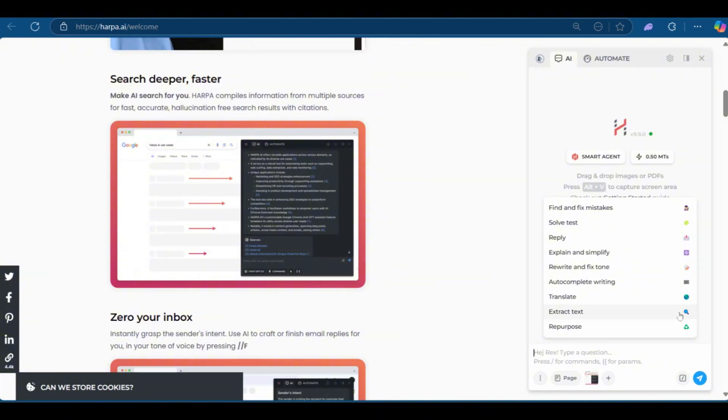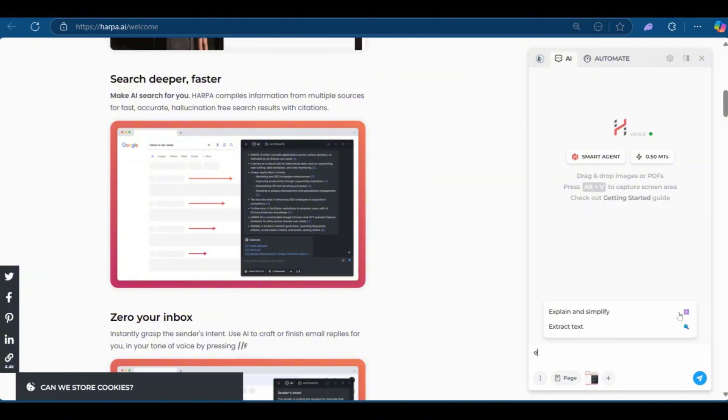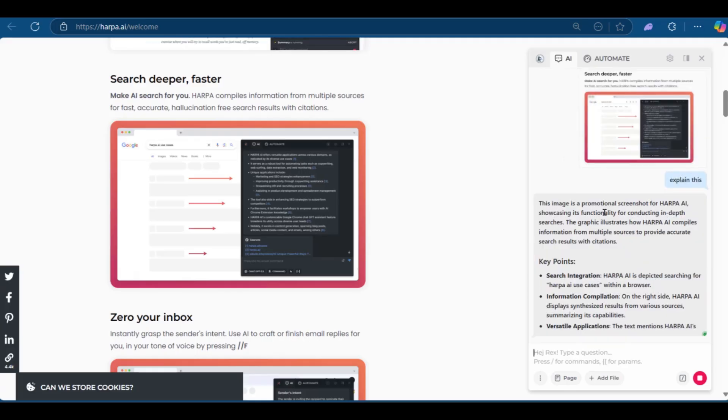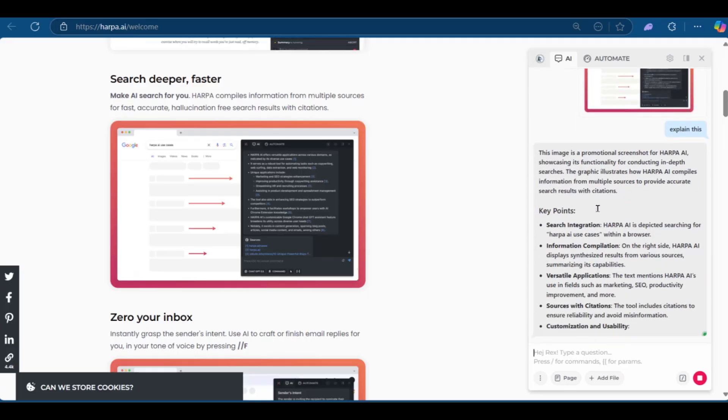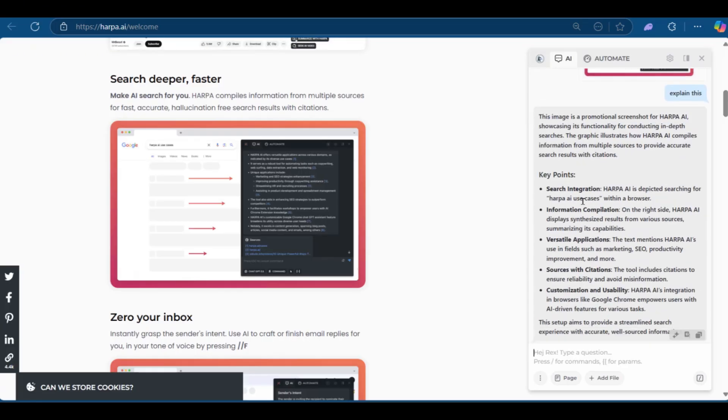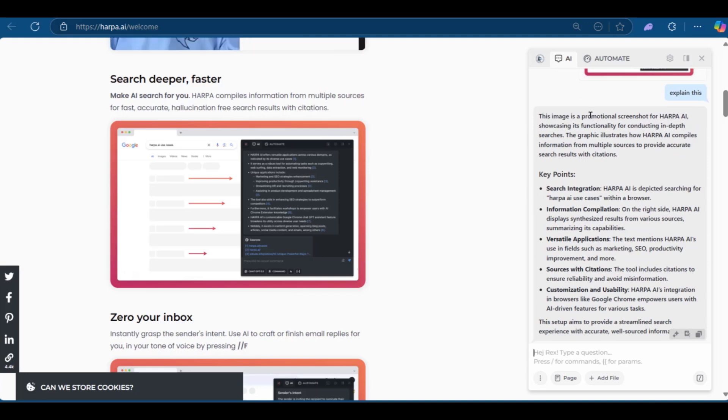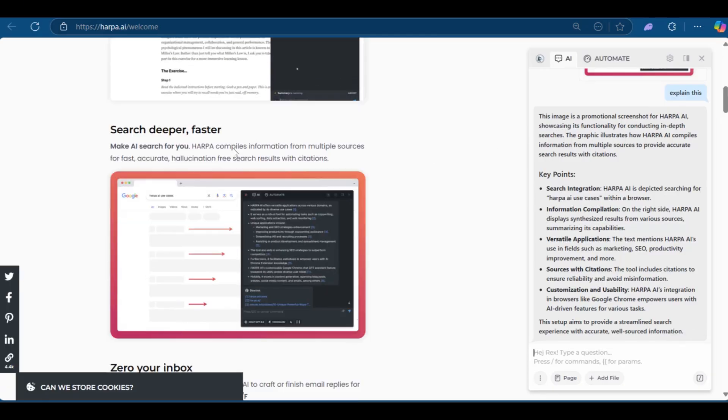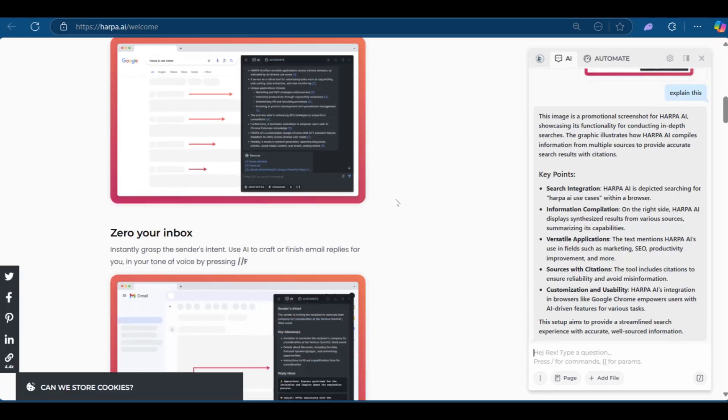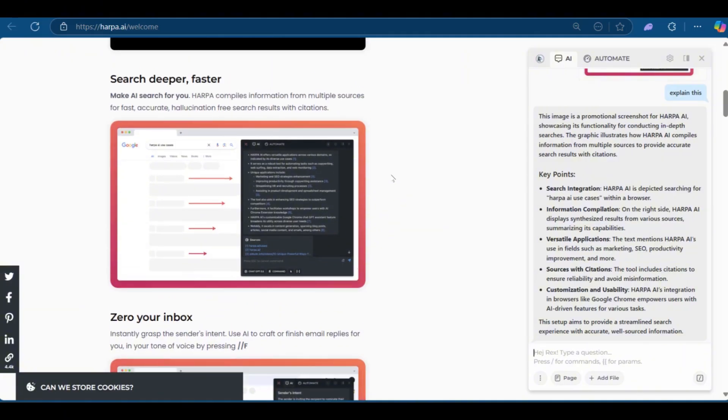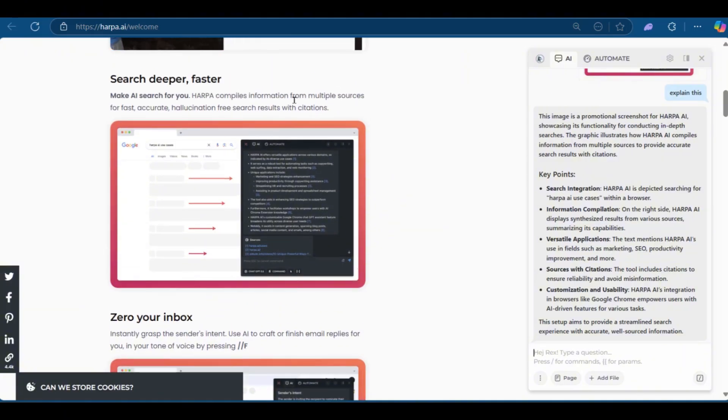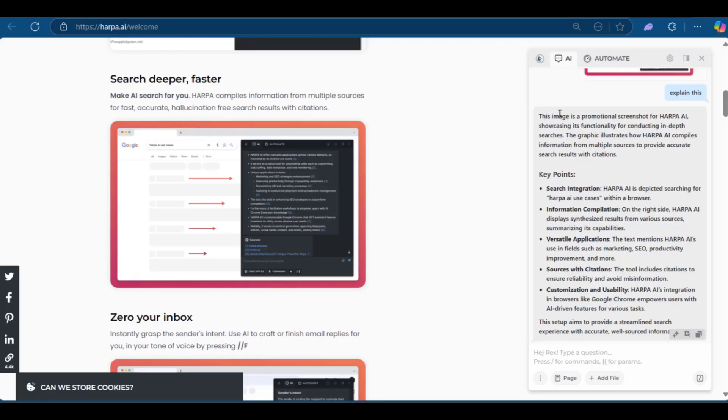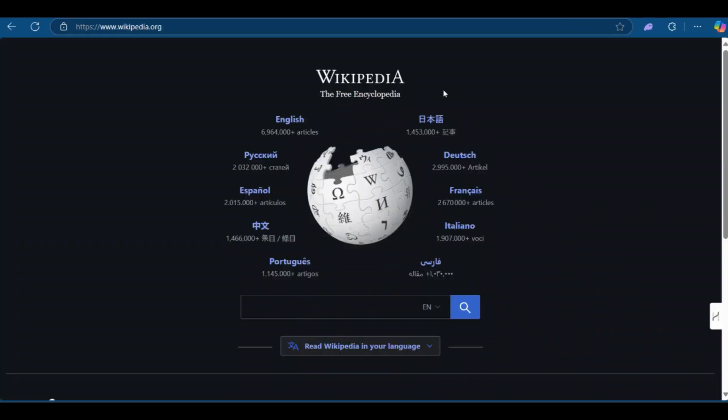And then here we could say, explain this, press and enter. And here you have your response. Pretty nice. It says this image is a promotional screenshot for Harper AI, showcasing its functionality for conducting in depth searches. And that's exactly what it's doing here. Of course, we knew that and we just wanted to test it out. Imagine if you're on another website and you have no clue about what is happening. So now we're going to go to a Wikipedia page and search for a random information there.